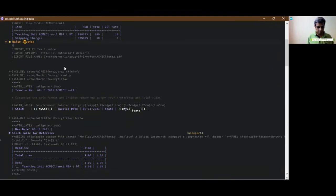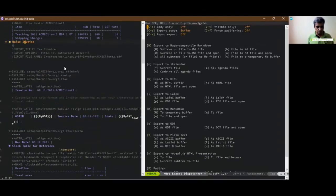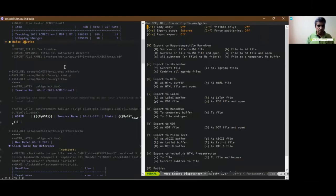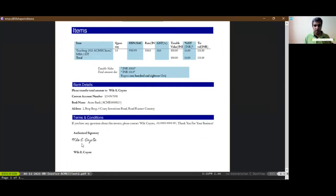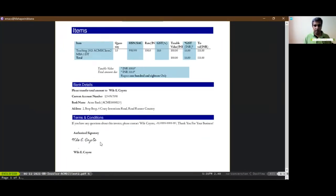That's step number seven and there it is, the tax invoice for Dr. Wiley Coyote and with a lovely signature as well. That's great.